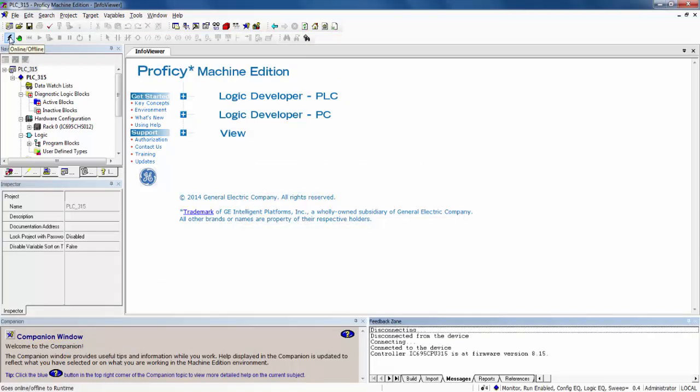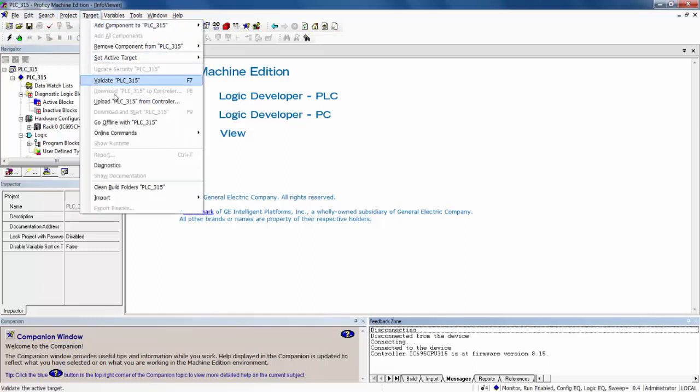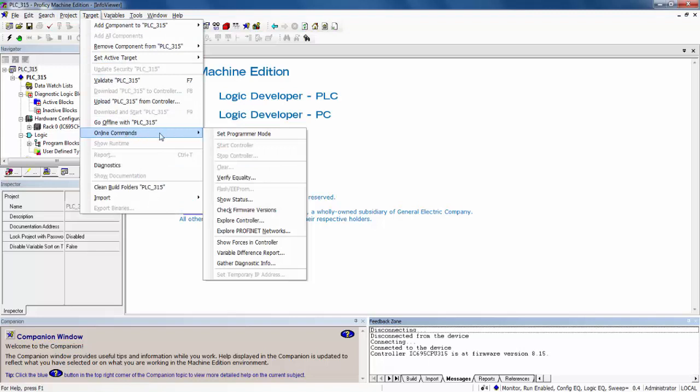Click on Target above the toolbar, go to Online Commands, and select Show Status.